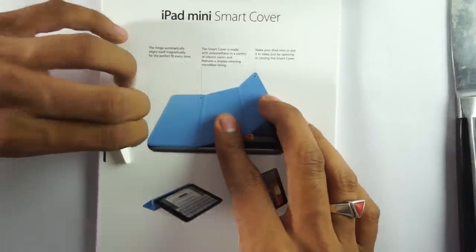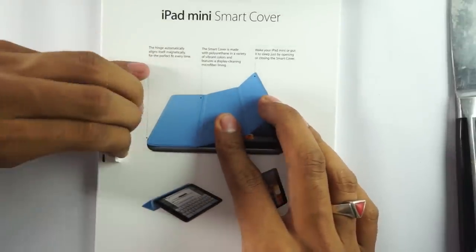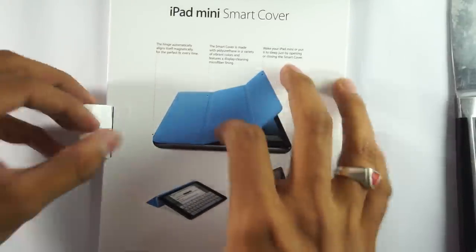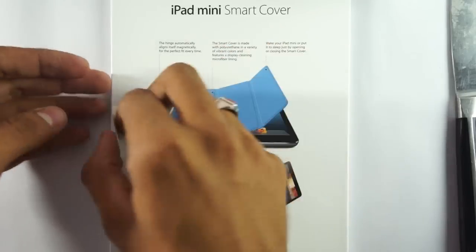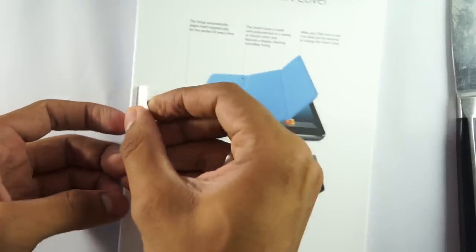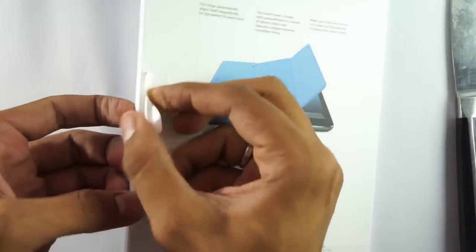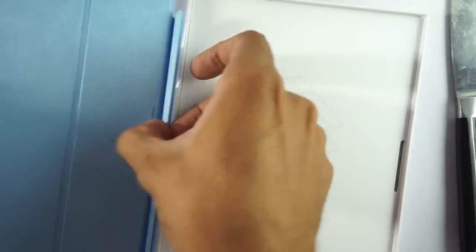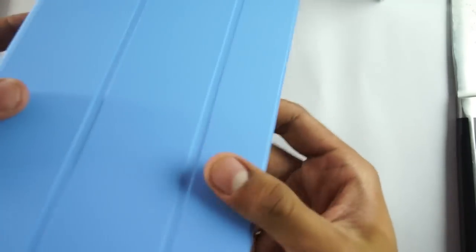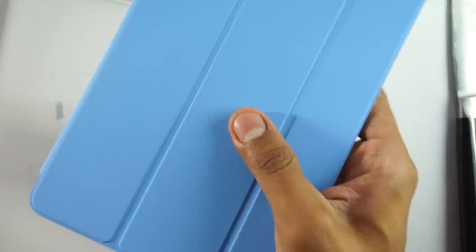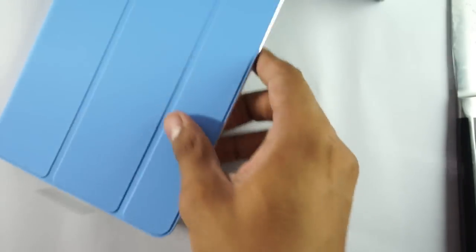That's how it comes out. This is the beautiful velvety iPad Mini Smart Cover. Let's try to attach it to the iPad and see how well it sticks. It attaches quite easily. This is the iPad Mini Smart Cover with the iPad Mini.